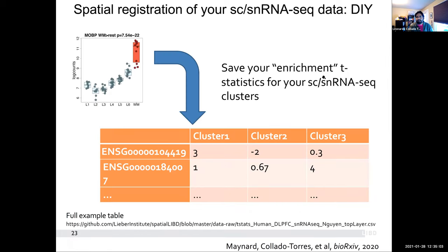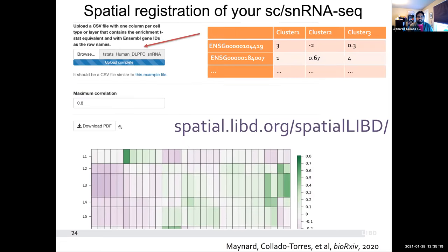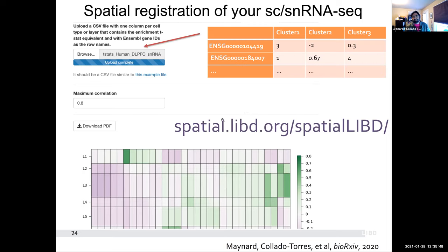You basically just need to save these statistics into a tab-delimited text file where you have your gene IDs on the rows and your different clusters on the columns with the statistics. Upload it to the Shiny app and it will make this plot for you. Speaking from the R side, this is a very simple thing to provide, but it actually gives a lot of value to the research community that has been generating single nucleus RNA-seq data for different DLPFC studies. This can actually help your projects if you're able to provide a utility beyond just telling people: here's the data, here's some code you can run to try to make these graphs.